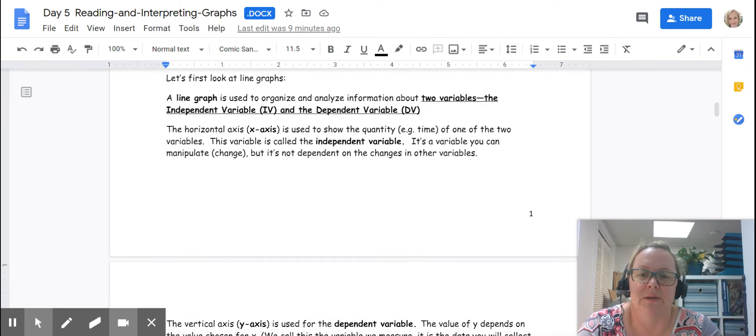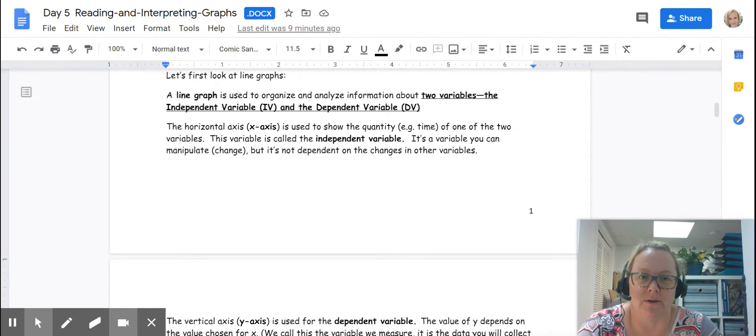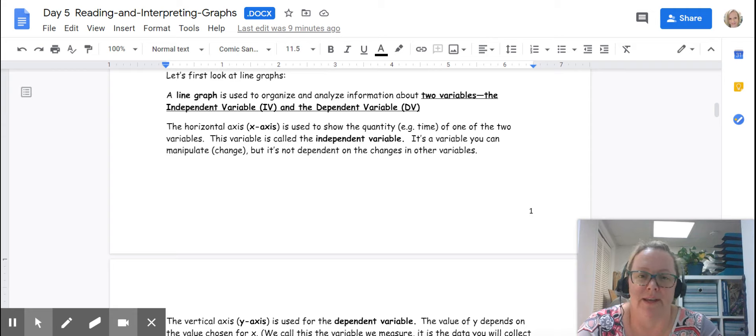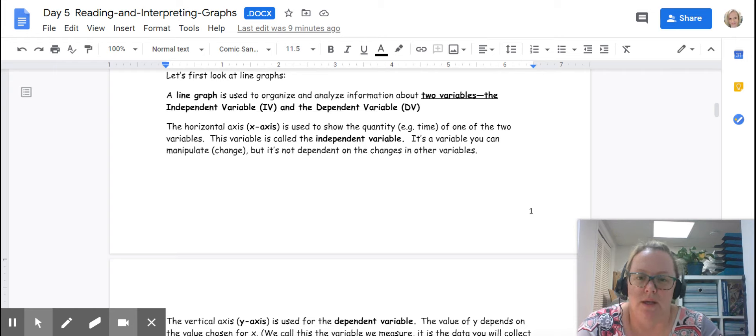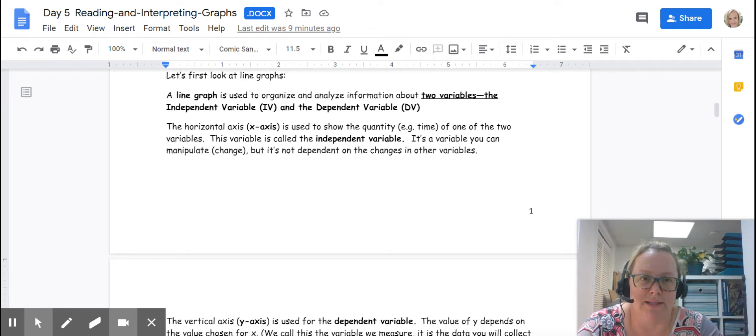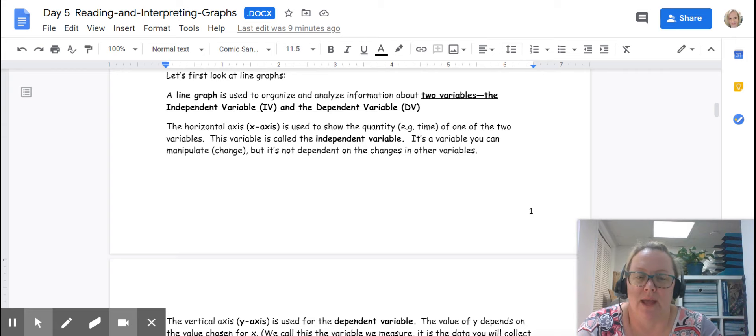A line graph is used to organize and analyze information about two variables, the independent variable and the dependent variable. We'll call the independent variable IV and the dependent variable DV for abbreviations. The horizontal or the x-axis is used to show the quantity. For line graphs that is time and this is the independent variable.